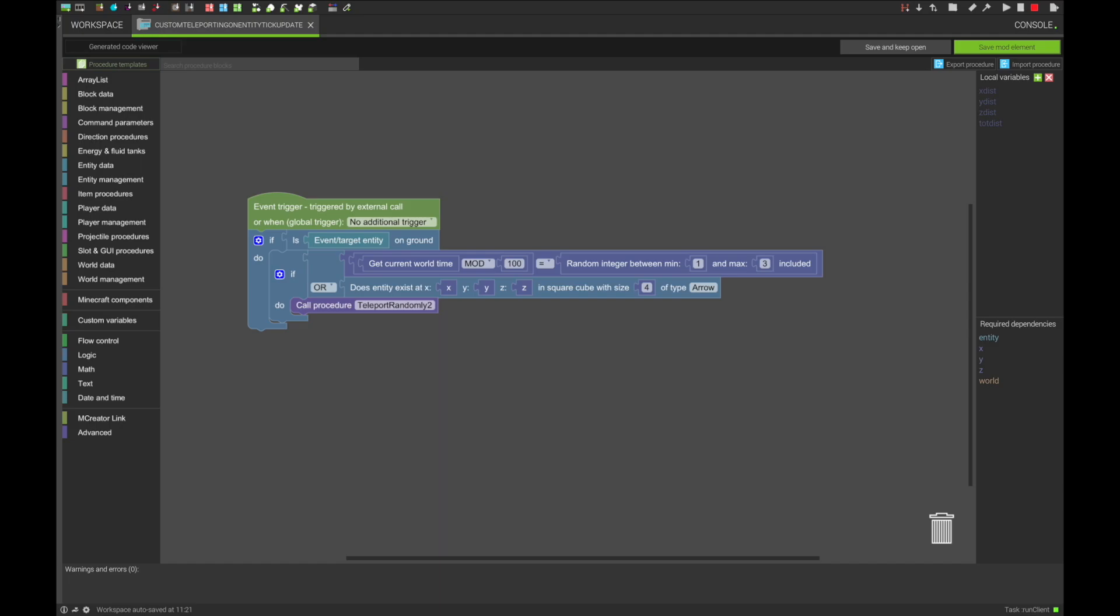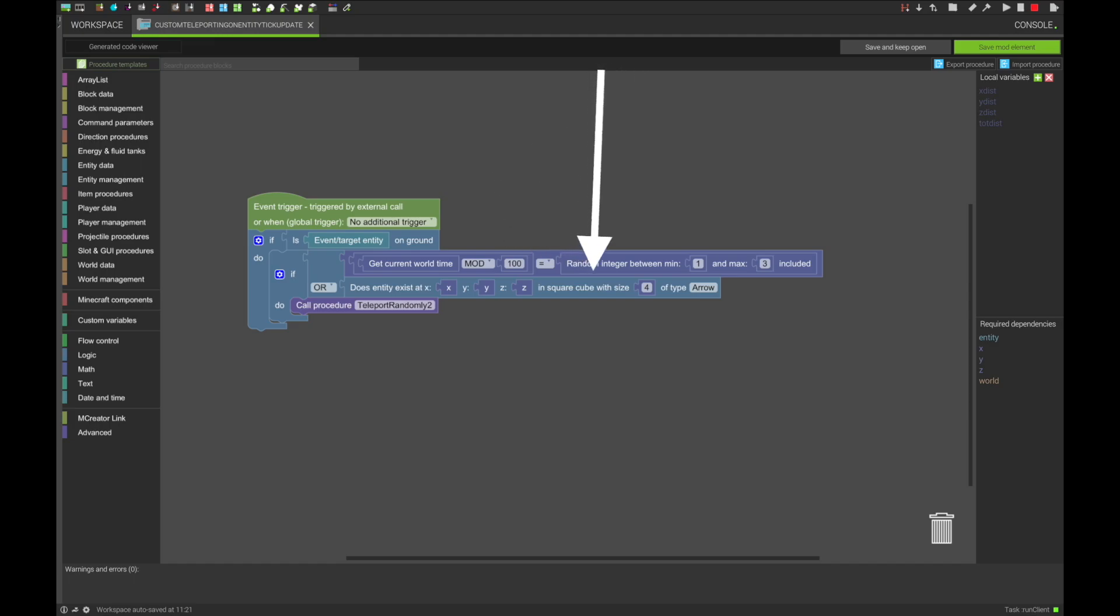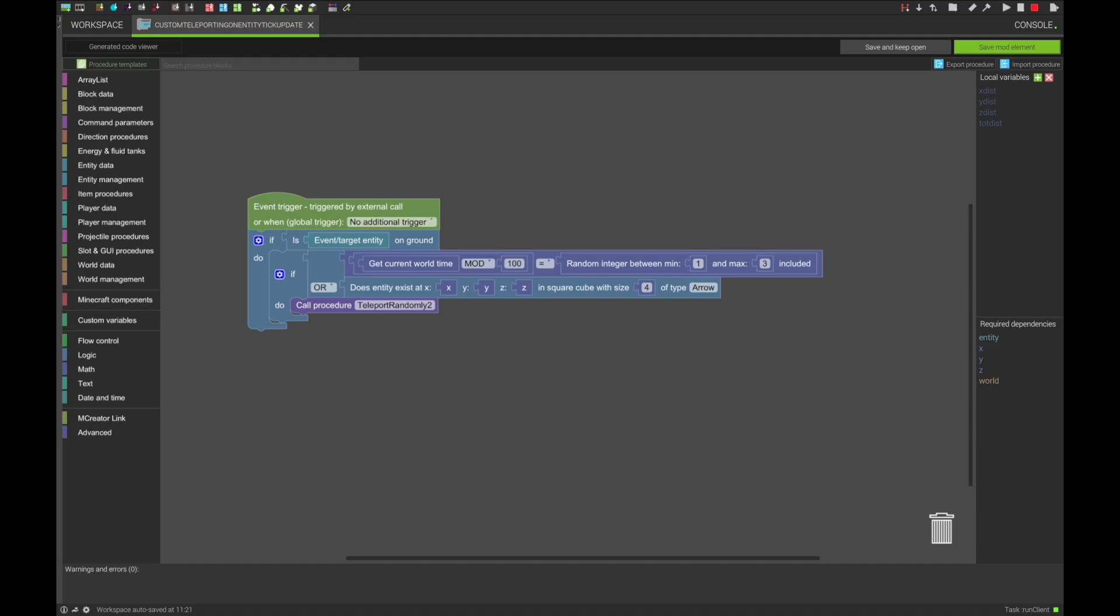The procedure you see here is the bare minimum for an Enderman-like entity. This procedure makes the entity teleport every 100 ticks, give or take up to 3 ticks, or, like an Enderman, if there is an arrow nearby, it will teleport. Now, this procedure can get as complicated as you want for your entity, and the possibilities are truly endless.